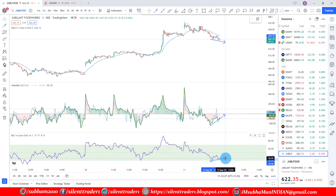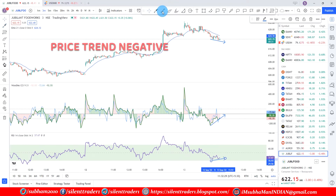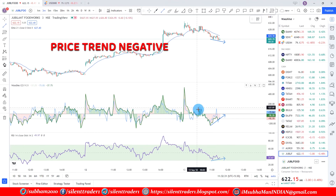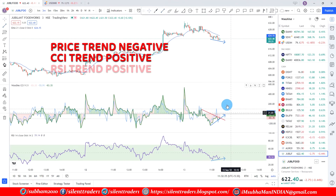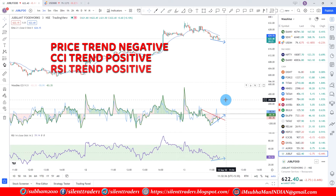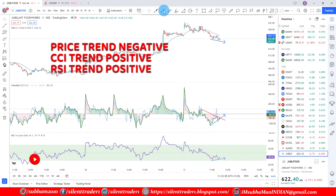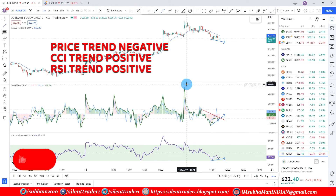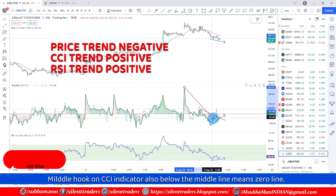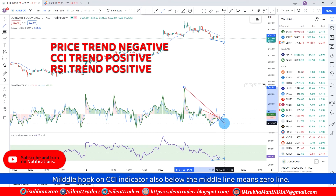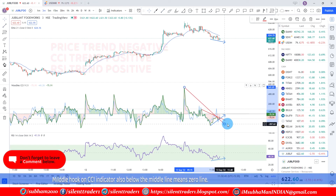The RSI chart is also on a positive trend. Let's check the breakout level of the CCI indicator. The MACD hook on the CCI indicator is also below the middle line, meaning the zero line.